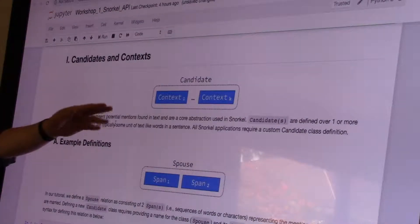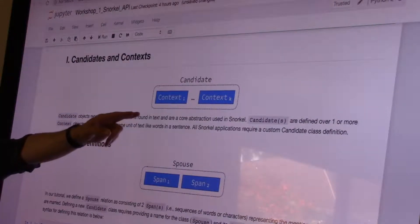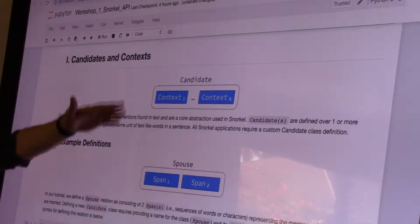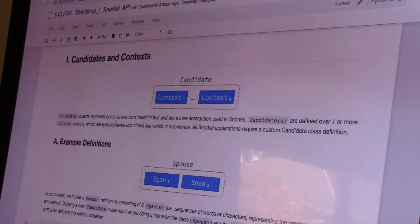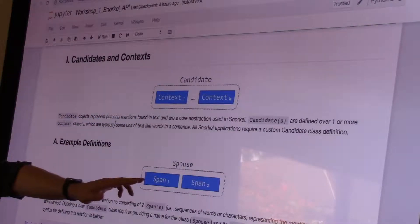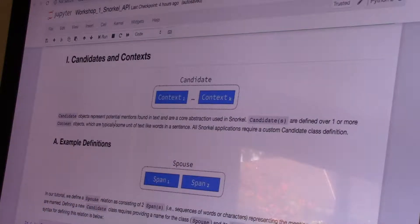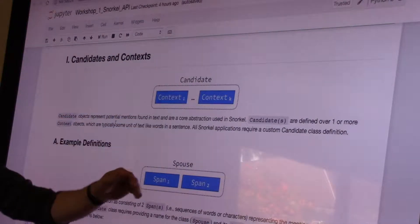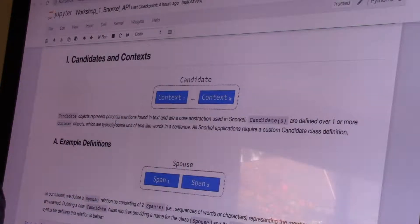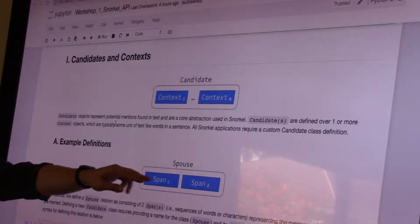Snorkel in the text setting formulates around the idea of candidates, which we've defined as a pair of person names. More generally, this is a pair of what we call contexts. A context is just some part of a document or training instance — it can be sub-sequences of text, a span mapping to an entity, a sentence, a paragraph, or an entire document. Here we classify over pairs of spans.